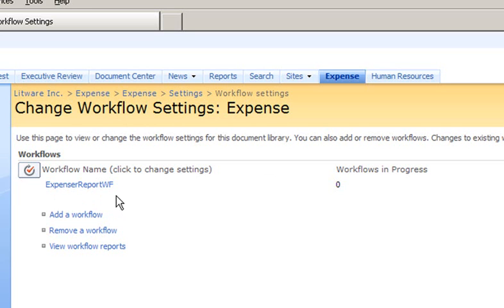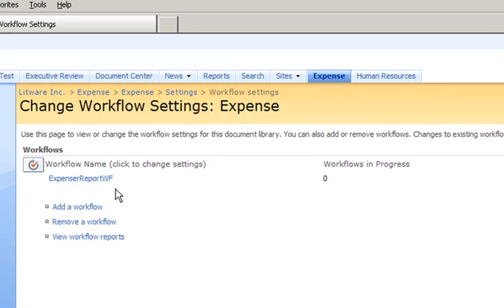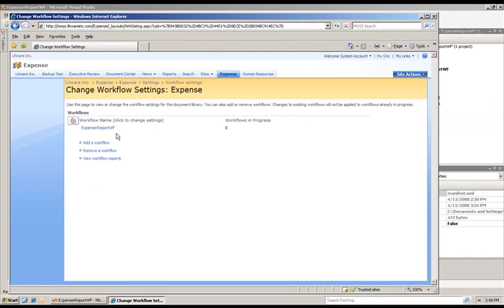Creating a solution package gives us the ability to deploy our feature to other servers. This is useful when you have a development environment server and one or more production servers. Creation of the solution package requires that we use the stsadm.exe and the makecab.exe utilities.